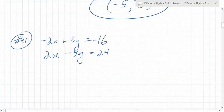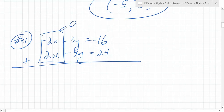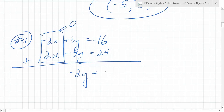This one asks you to use elimination. Is it already set up? Yeah. If you add them together, what's negative 2x and 2x? Zero. What about the y terms? 3y minus 5y is negative 2y. And negative 16 plus 24 is 8. So what's y equal to? Negative 4.